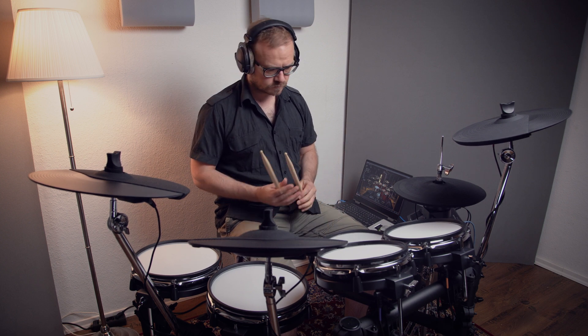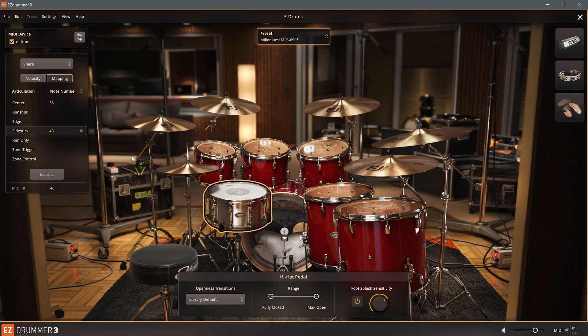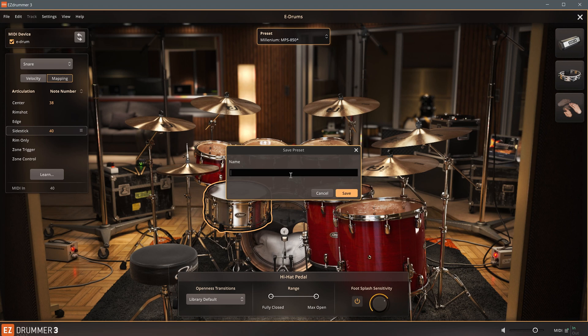The same principle applies to all pads and pad zones. After you've customized your mapping, it's a good idea to save it as a new preset.